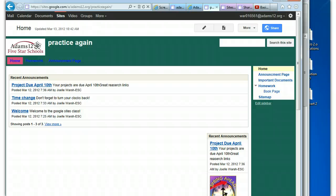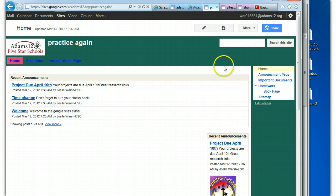We discussed some of the basics of sharing in session one, and I want to go a little more in depth. Once you have your site created, you want to look at the sharing and permissions and change them.